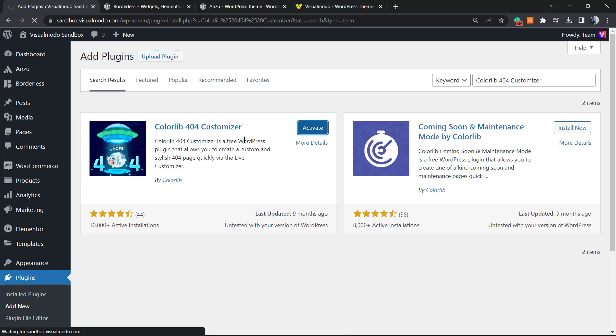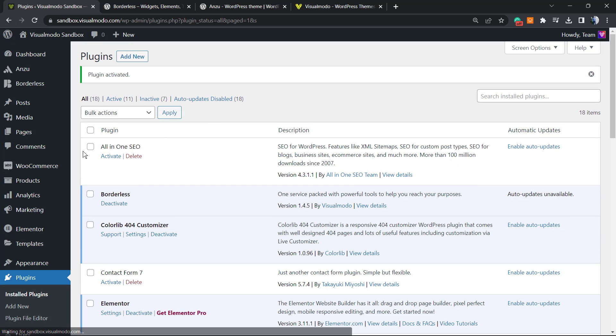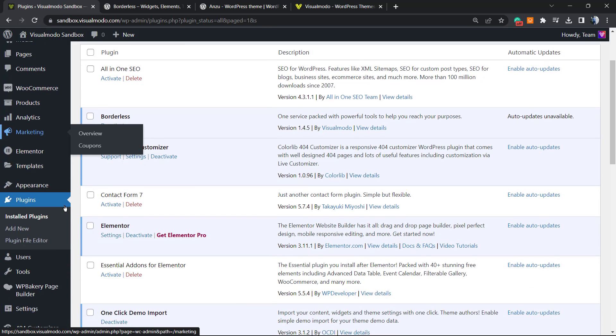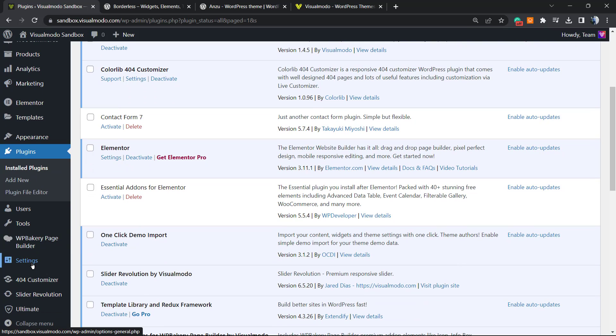This will redirect you to the plugins list of your WordPress website. No need to worry. But now if you review the left sidebar of menus under Settings, you can see a new menu, a new button right here called 404 Customizer.